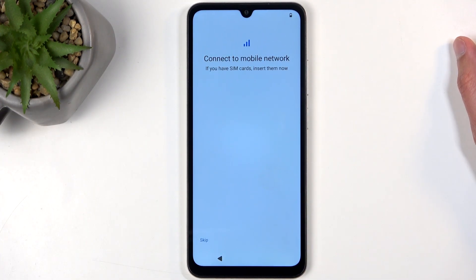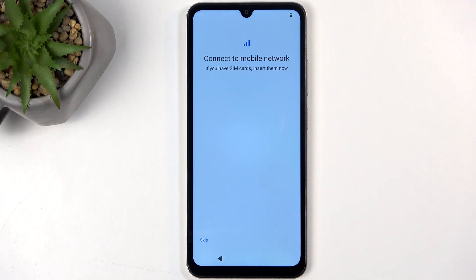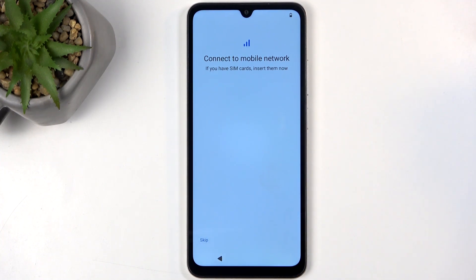On the next page we have Connect to Mobile Network. This is completely optional — you can do so by inserting a SIM card, or you can just skip this if you don't want to do it right now.